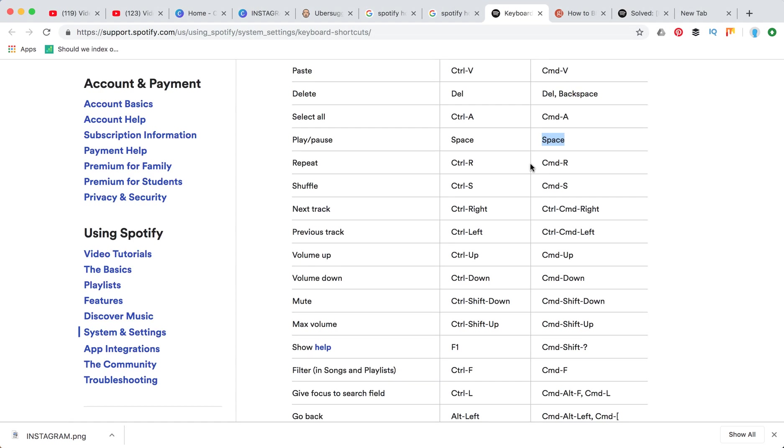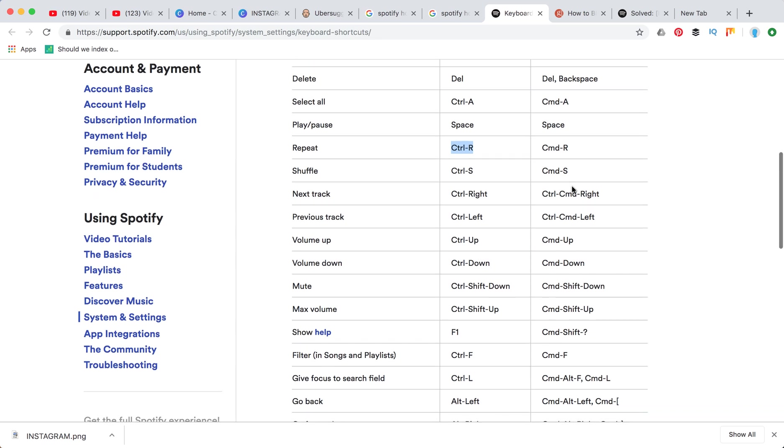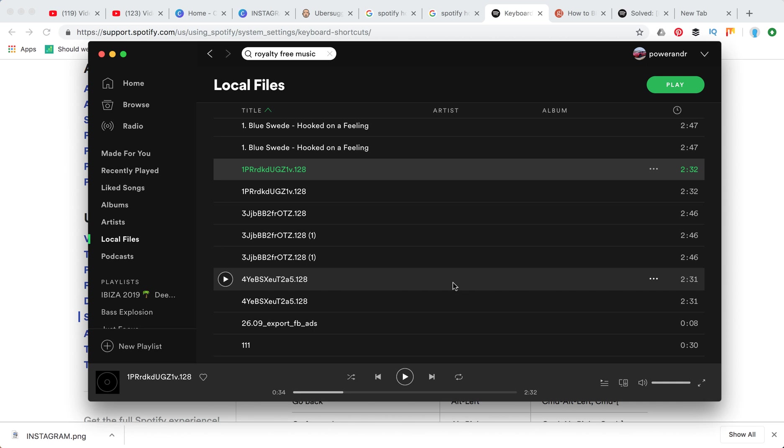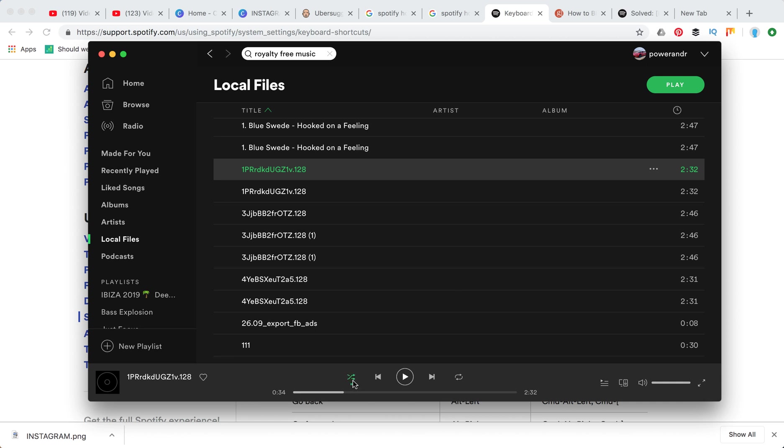Repeat on Mac is command R, on Windows control R, and shuffle is command S. You don't need to go to your desktop app. You can just press command S and the songs will shuffle. As you can see the shuffling was enabled. I can disable it here.